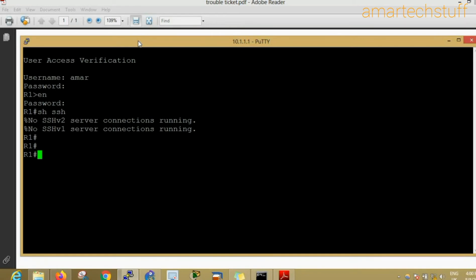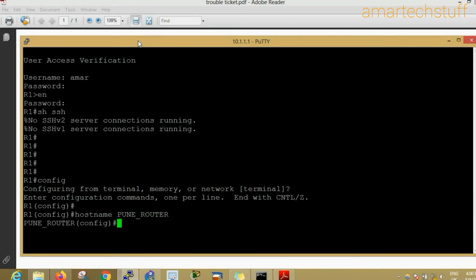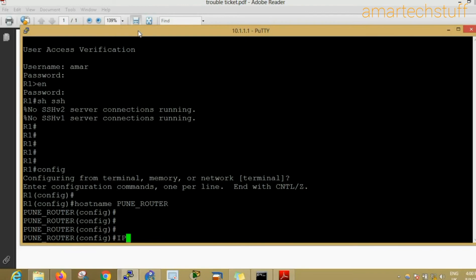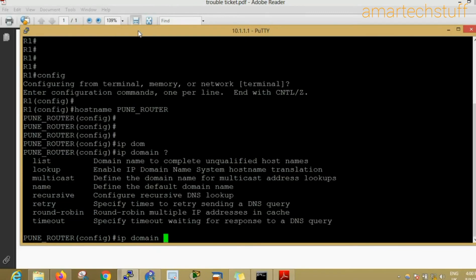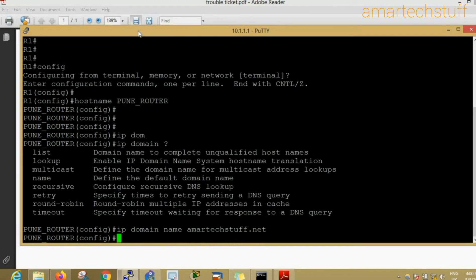The very first step is that we will configure the hostname and a domain name for this device, because this device doesn't have a hostname. I'll configure hostname, say Pune router, and I'll also configure an IP domain name. I'll give the name as, let's say, a random name, amartechstuff.net.